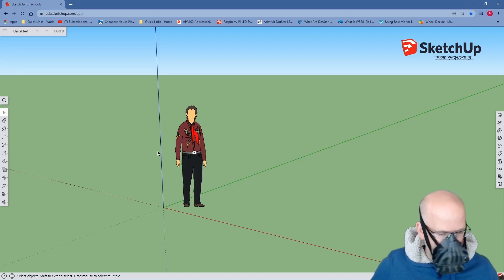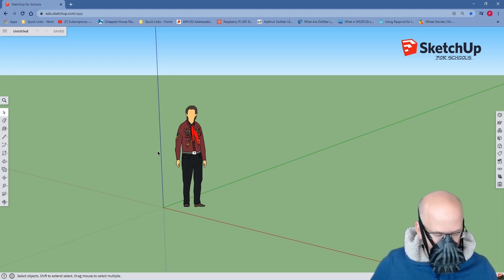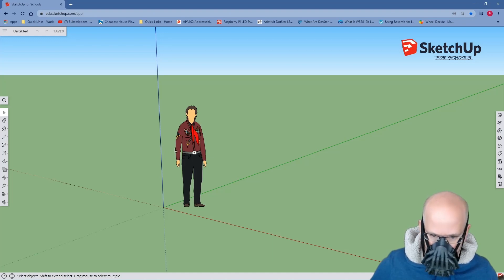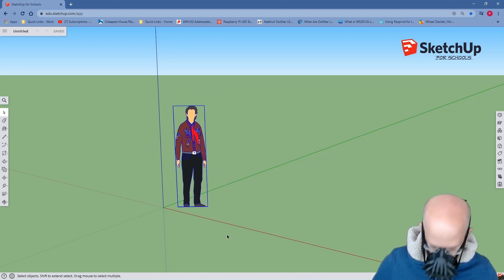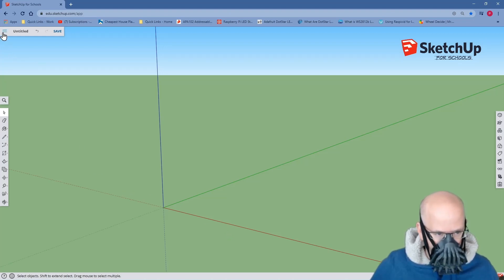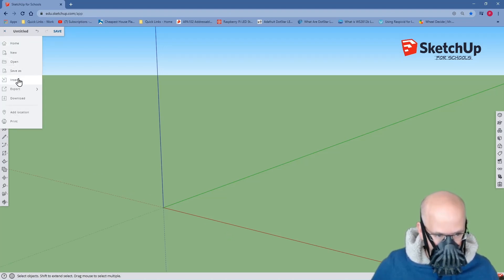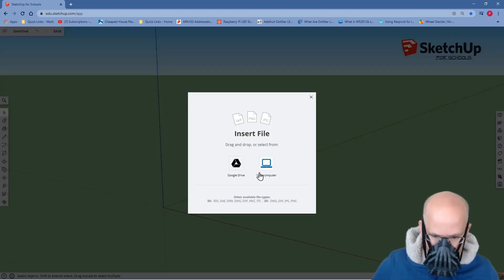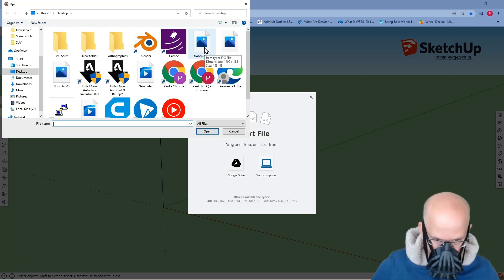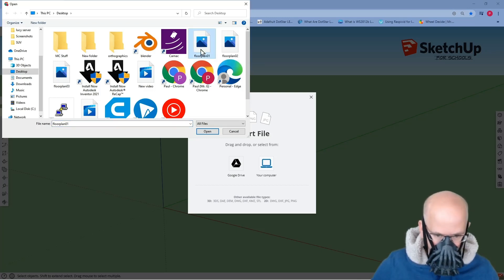The purpose of this lesson is to model a house from a blueprint. Let's begin. The first thing I would like you to do is to remove our gentleman — we don't need him right now. We're going to insert from our computer. I will navigate to my desktop and I will choose the floor plan, which I got from Google.